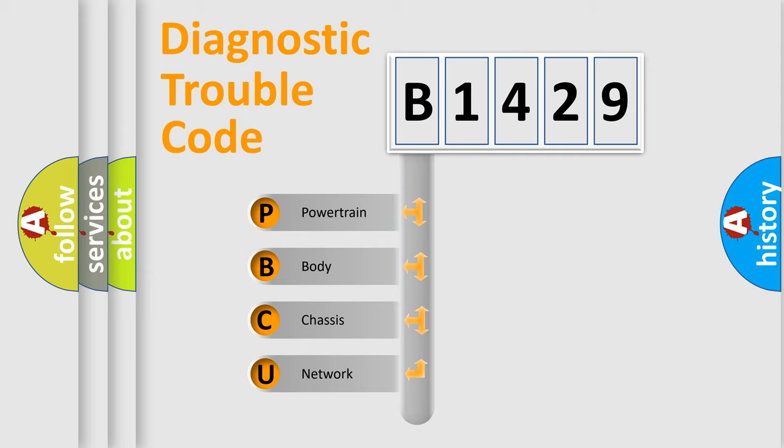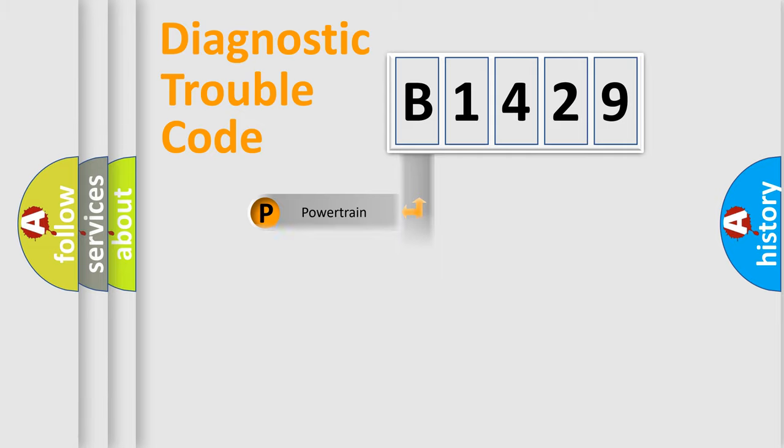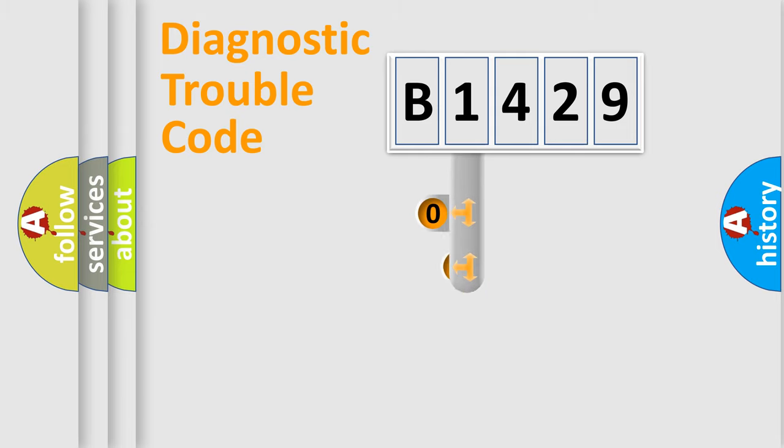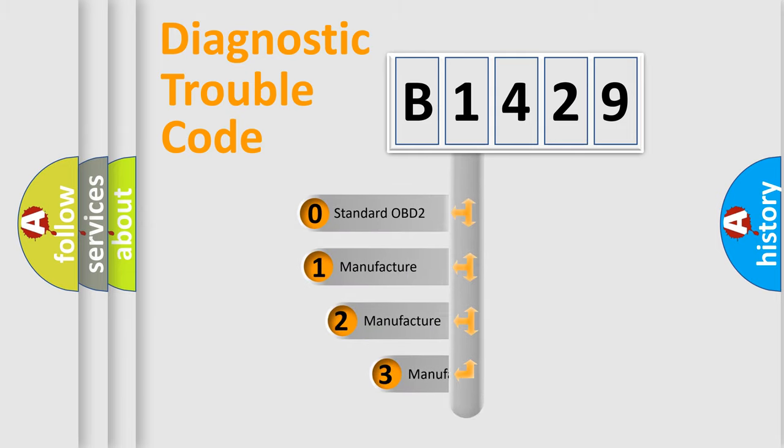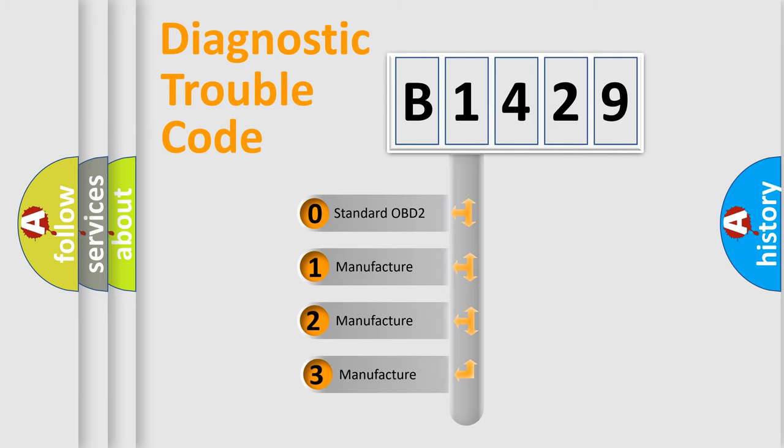We divide the electric system of automobile into four basic units: Powertrain, Body, Chassis, and Network. This distribution is defined in the first character code.